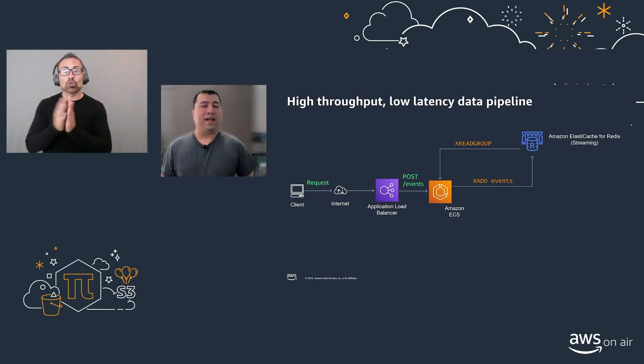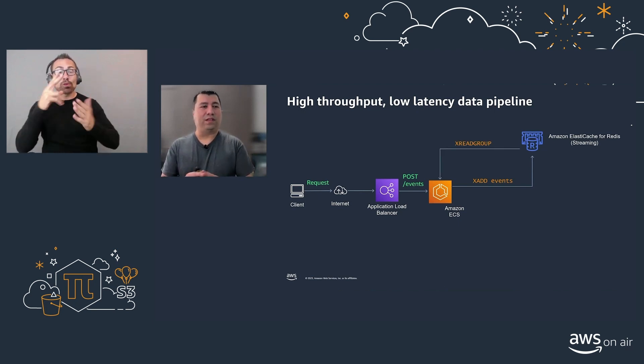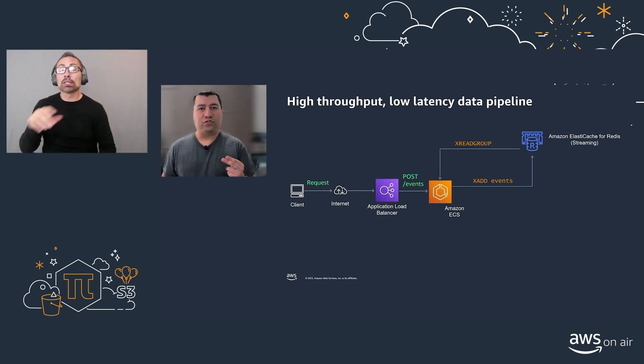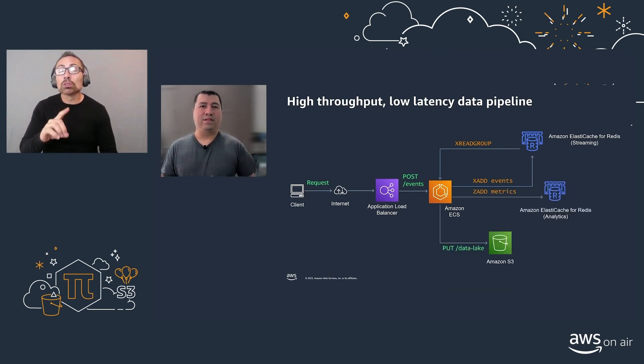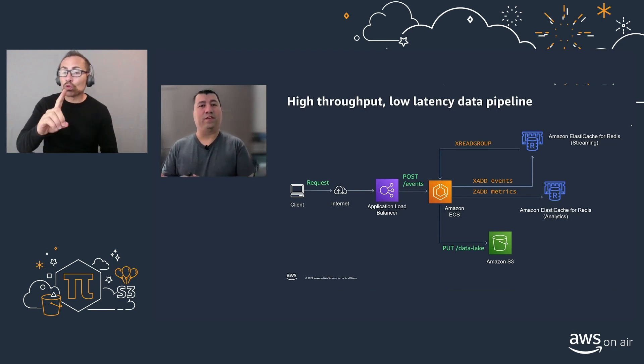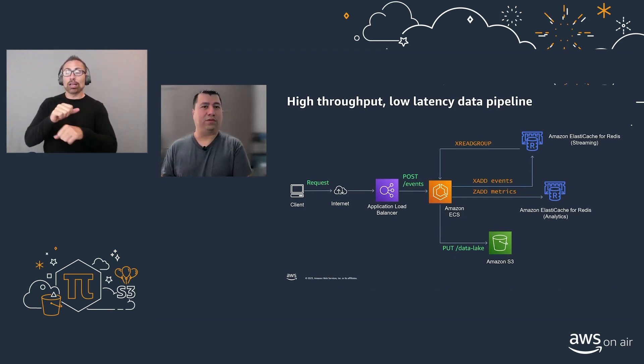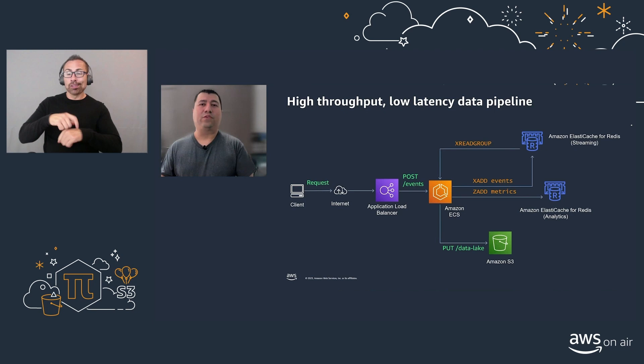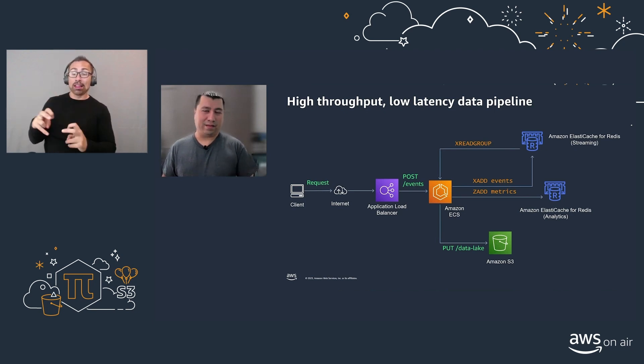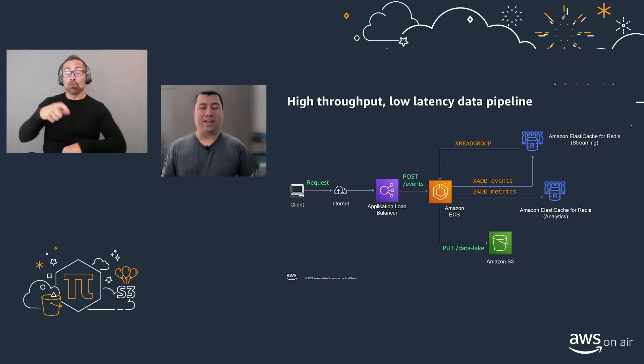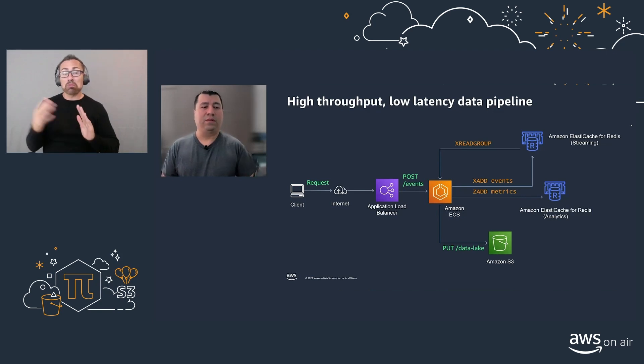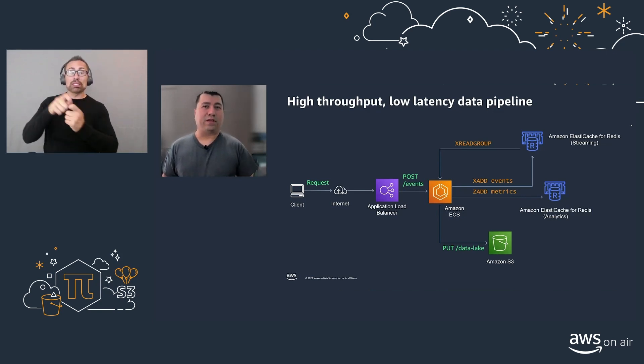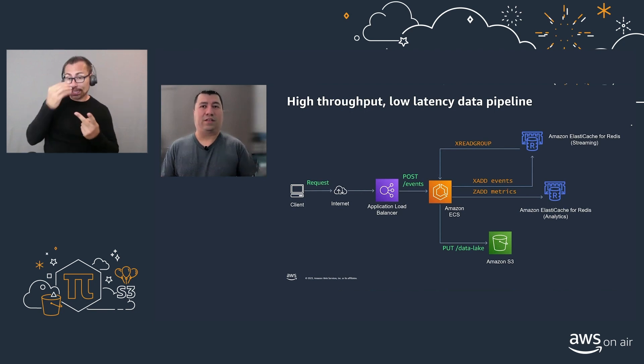Then, a separate segment of containers will read from the stream using the xreadgroup command and have two jobs. One, sending real-time metrics to a different Amazon ElastiCache for Redis cluster that we'll use for analytics purposes. That means you can get the real-time data and analysis of, for example, the top items in a certain threshold. And then, the second job is to put the data at rest safely in a data lake on Amazon S3.